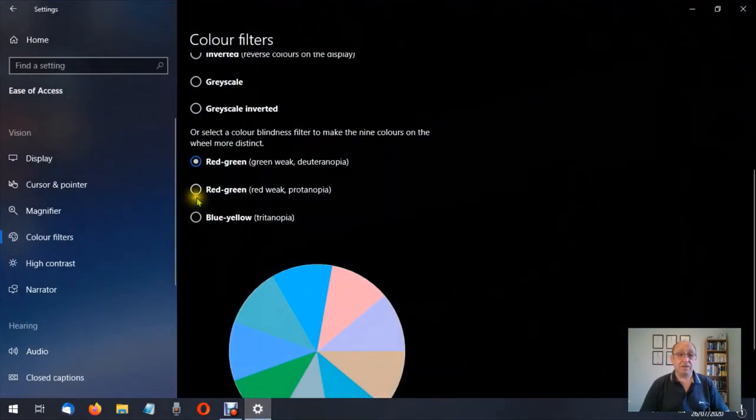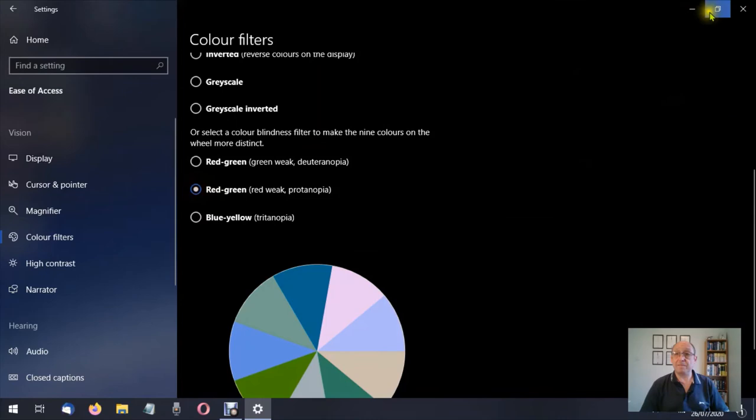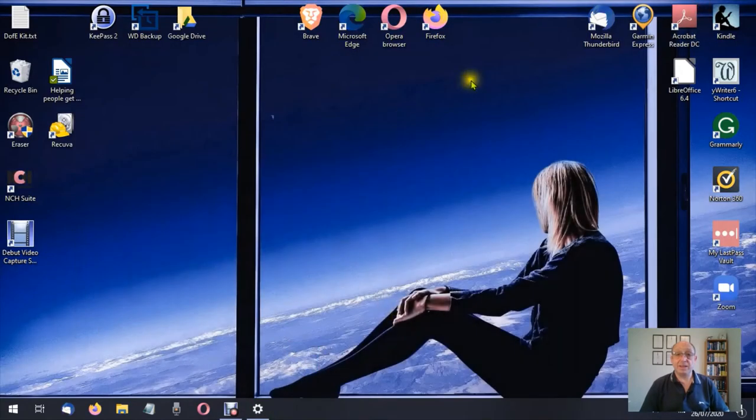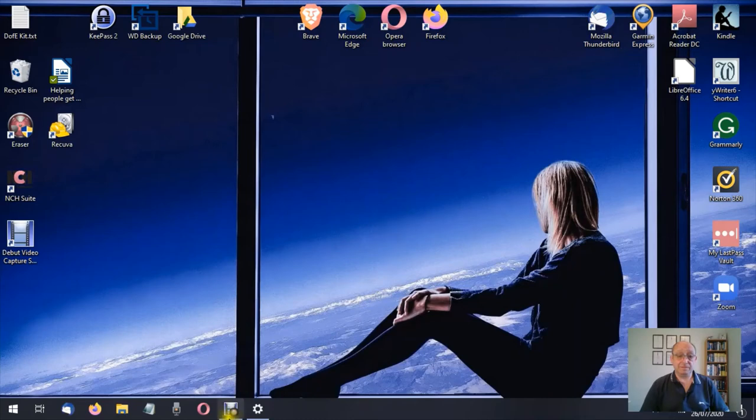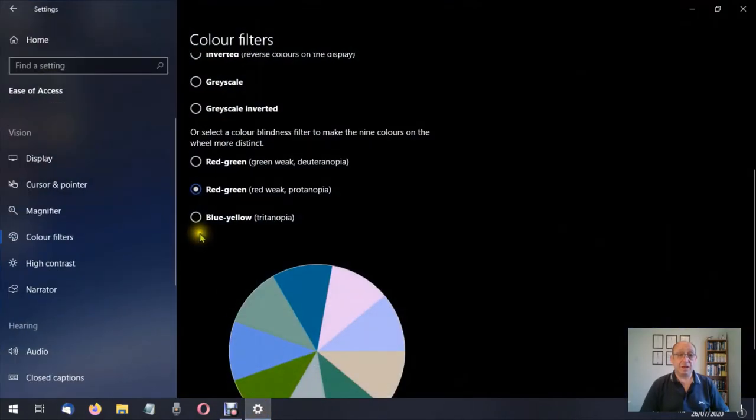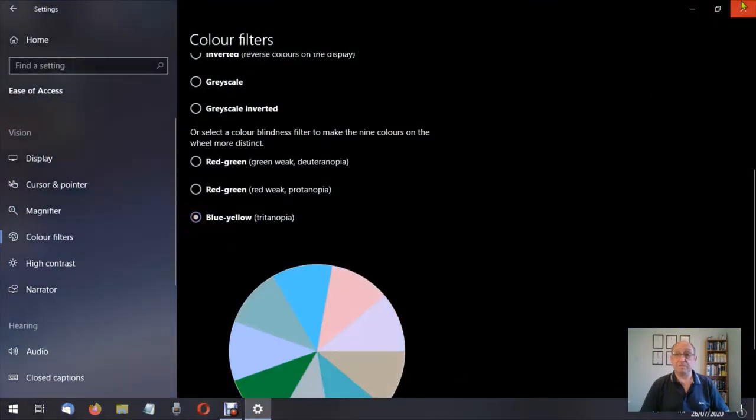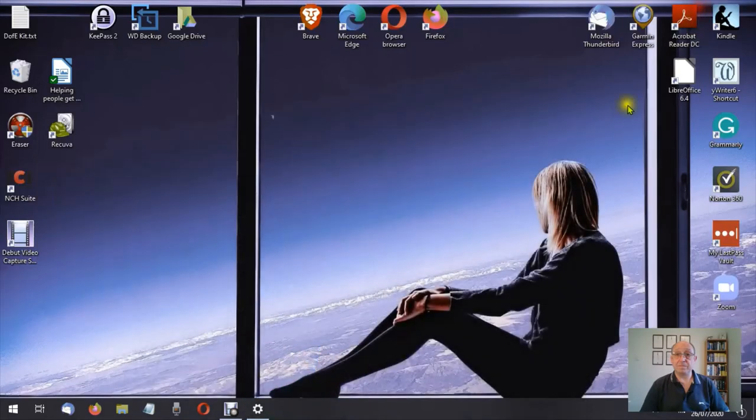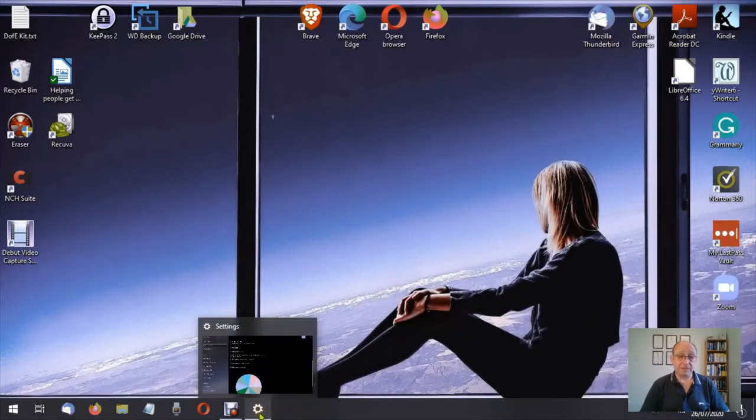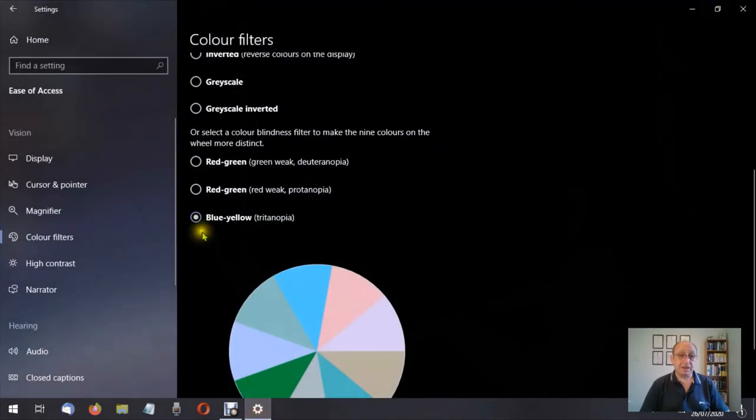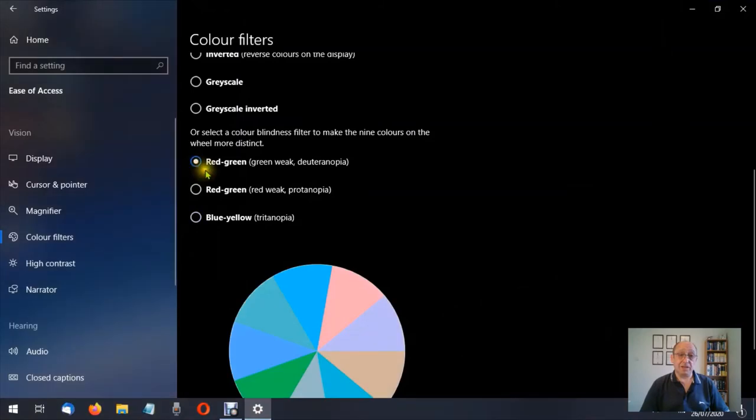Then we have where we've got the red-green with the red weak. And let's have a look at it. You'll notice the chart has changed again. Here we are. Then we have blue-yellow. There's the blue-yellow.